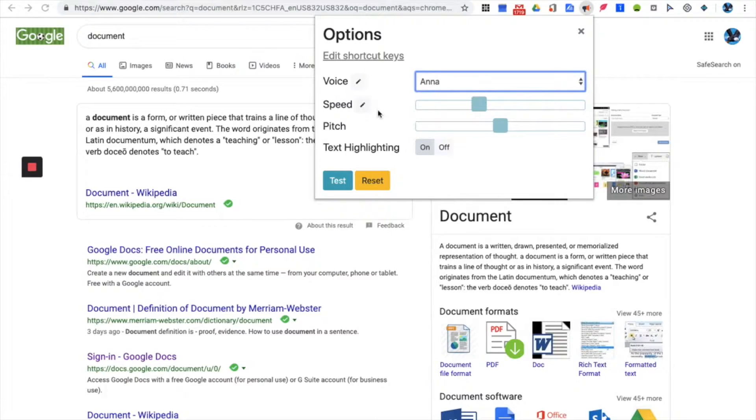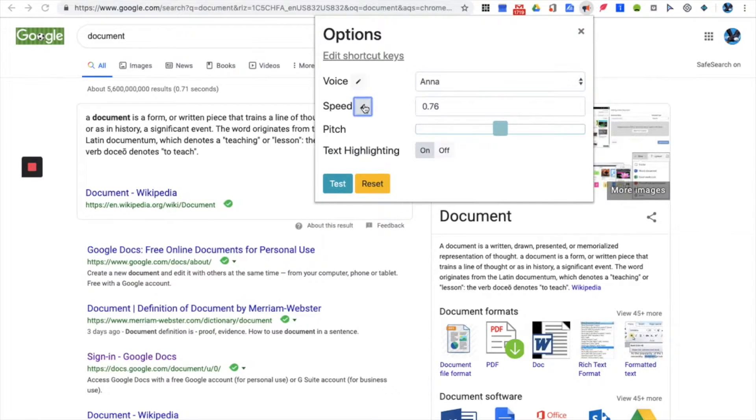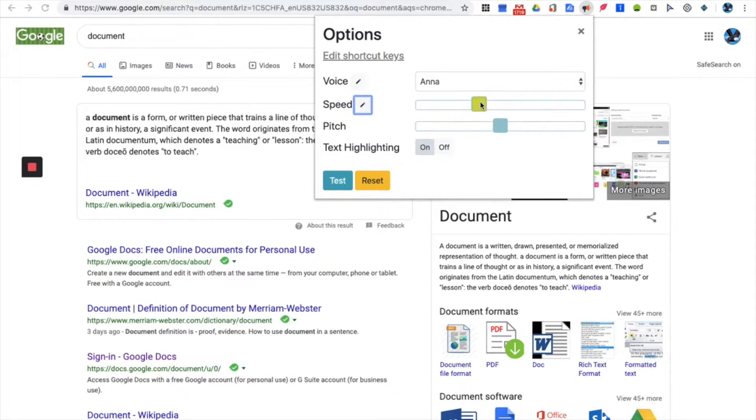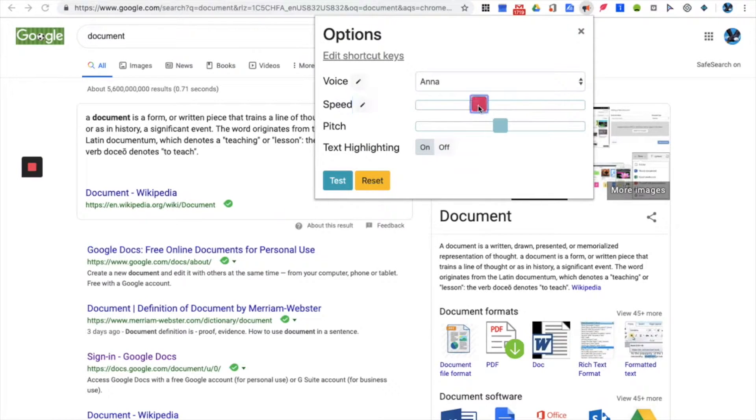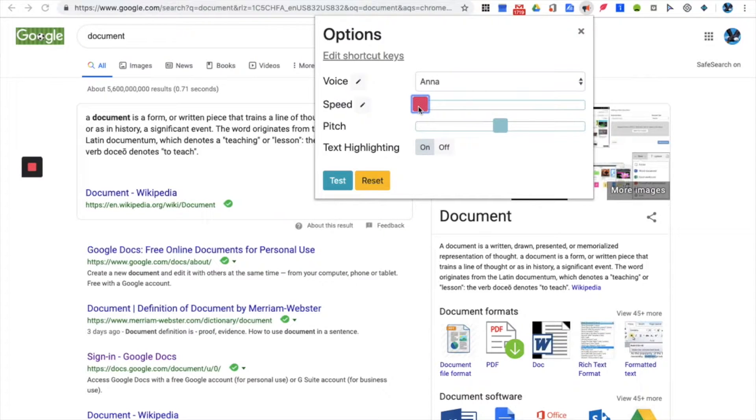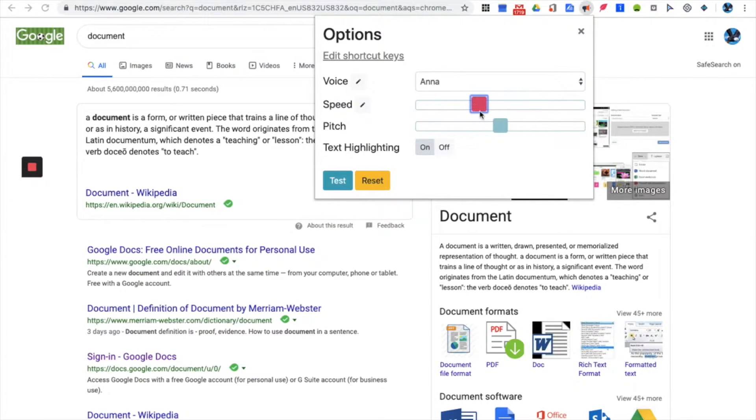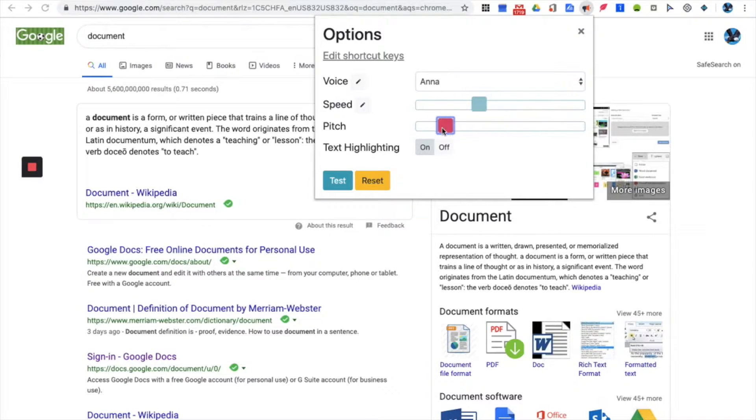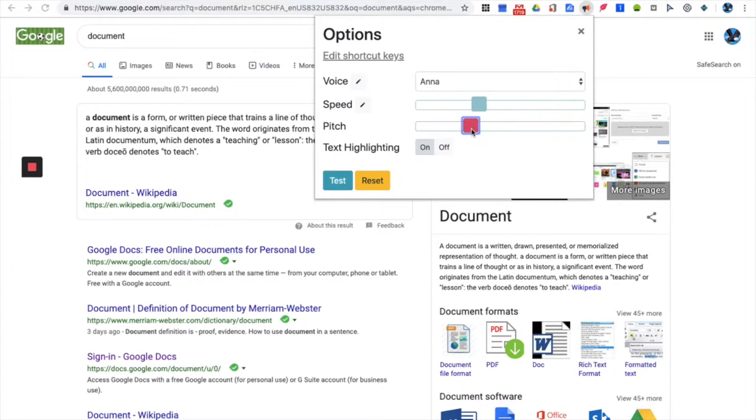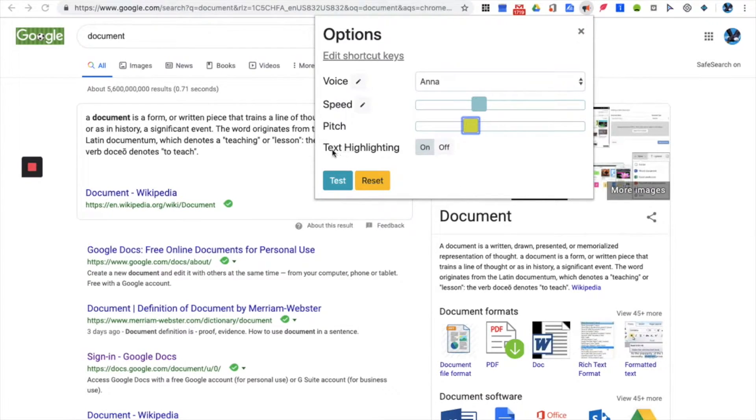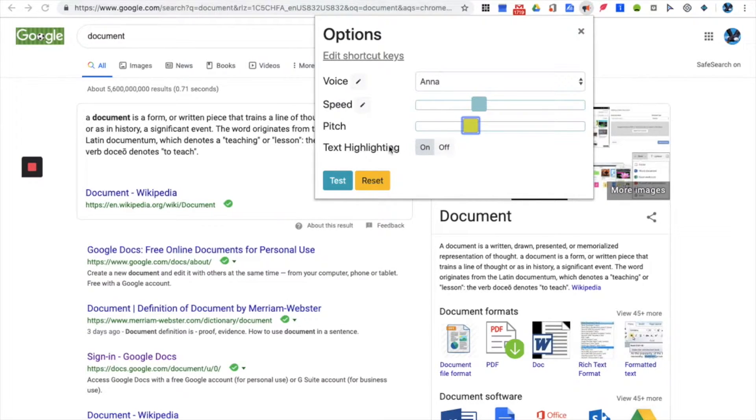You can also change your speed by switching up and down, moving this bar up or down. It'll be either slow when you move it all the way to the left or very fast when you move it to the right. You can also change the pitch, very squeaky or very deep. You can also enable text highlighting which is a feature I have yet to discover.